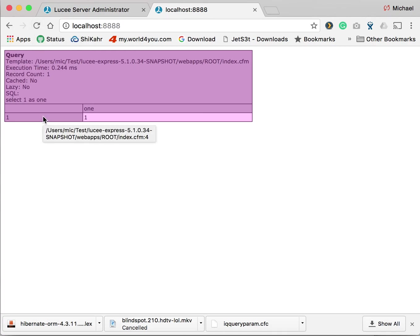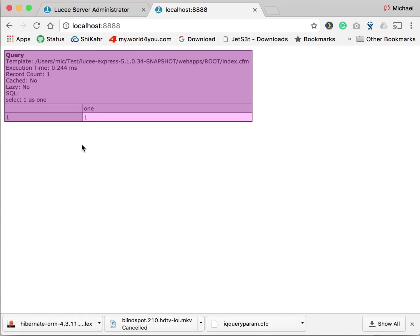So that is how you define data sources in the administrator or in the application CFC. If you have any questions please comment below. If you liked the video give it a thumbs up. Thanks a lot.